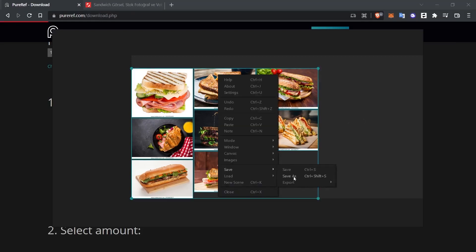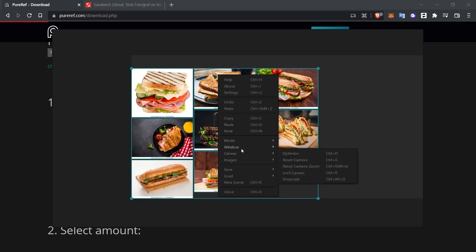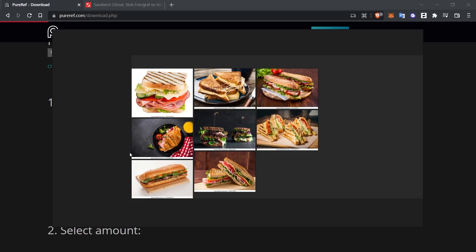You can save it to your computer with Save, Save As and then use the Load option to load previously organized images. Those who want to use the program should learn them. It has really nice features. You can adapt this program according to your own working style. In this video, I showed you how to use PureRef, a small but worthwhile program. It is a program that anyone who does creative work can be interested in.